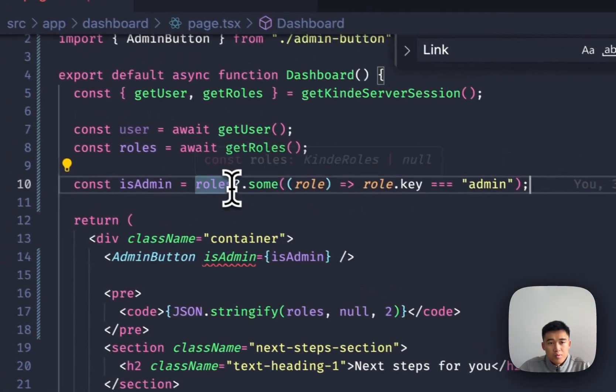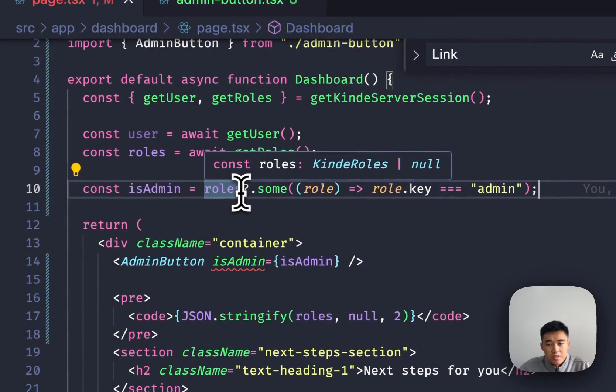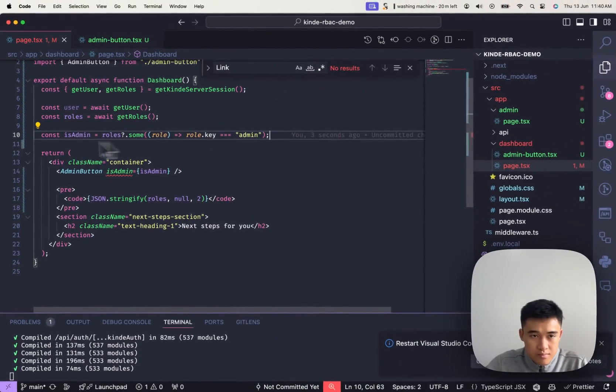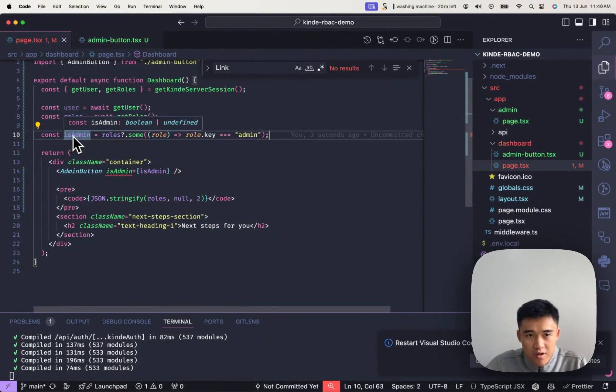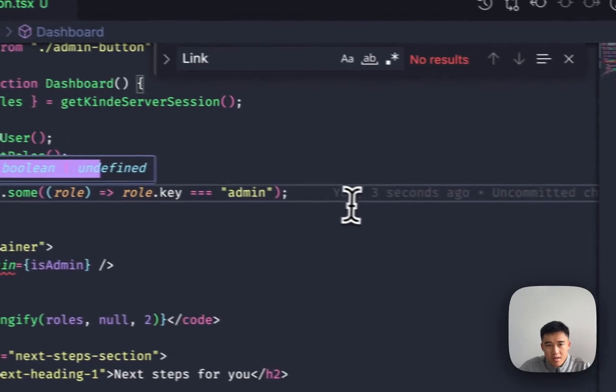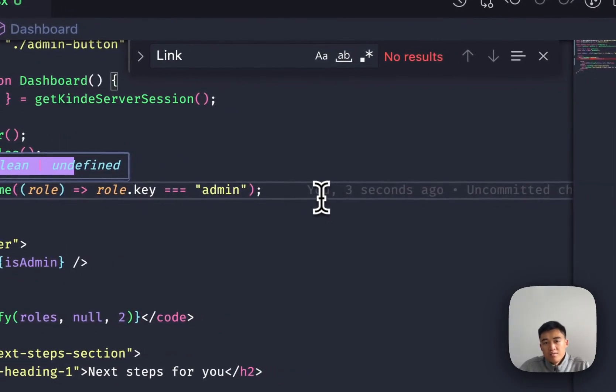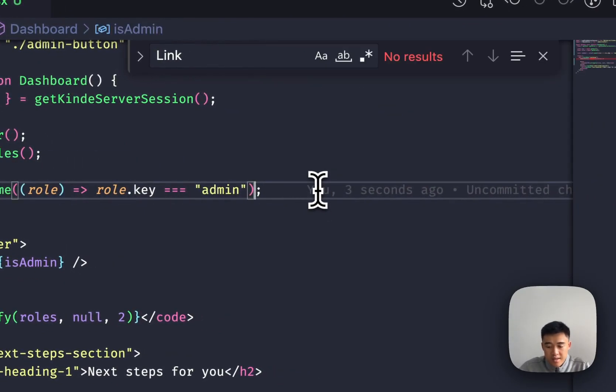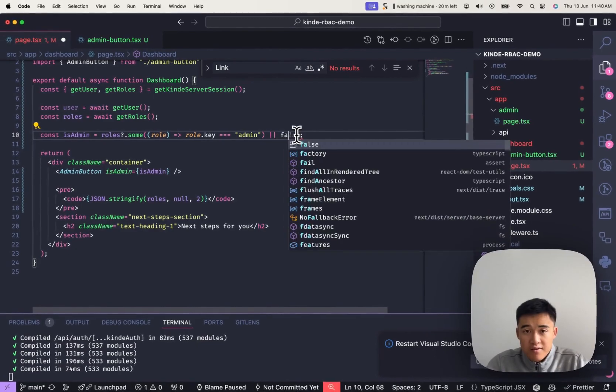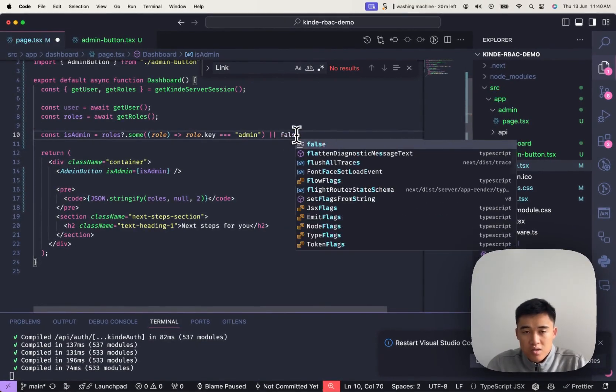And this is a boolean, or this is potentially null. So if I hover over, it says boolean or undefined. So what we can do here is either put it in here. So if it is undefined, then say false.